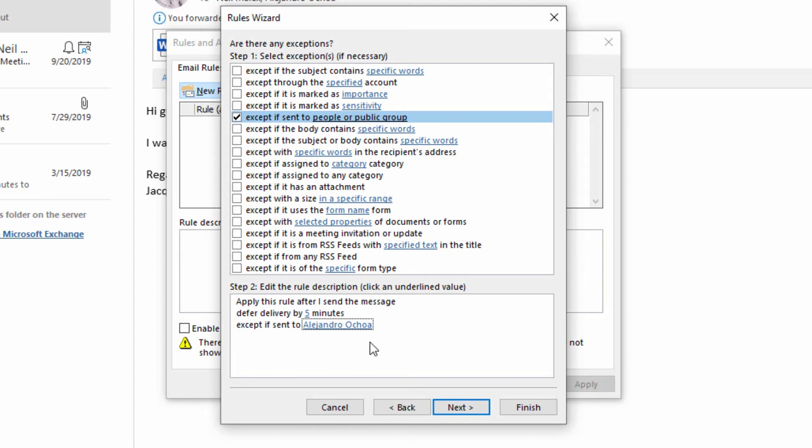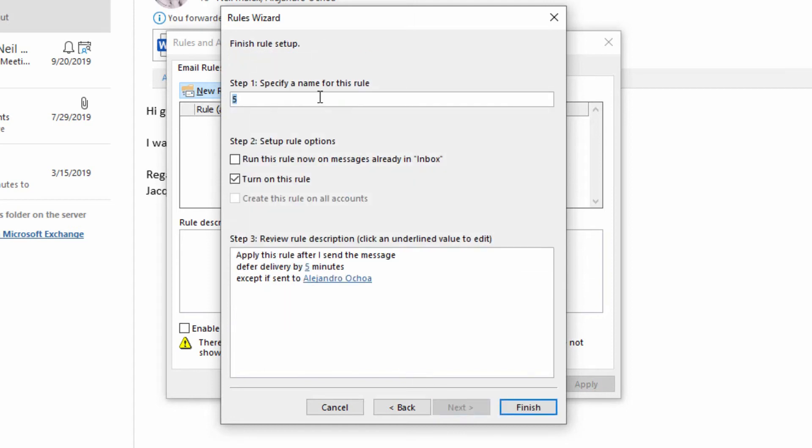So now, I go ahead and click Next, and call this Delay Five Minutes. And turn it on, and click Finish.